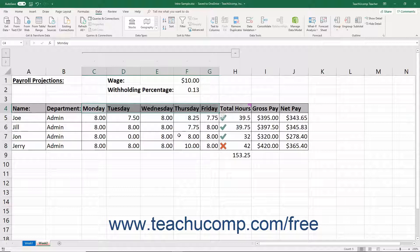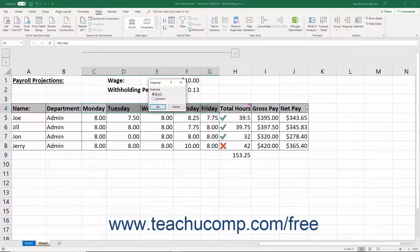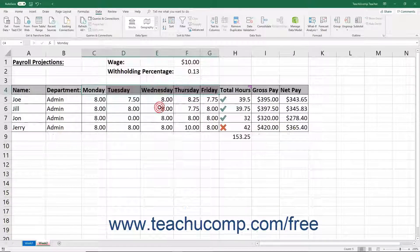To remove an outline, select the cell range to which you applied an outline. Then click the Ungroup button in the Outline button group on the Data tab of the ribbon. This opens the Ungroup dialog box from which you select whether to ungroup the rows or columns in your selection. Then click the OK button to remove the outlining from the selection's columns or rows.